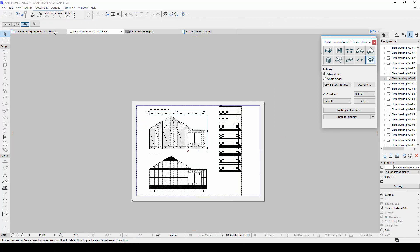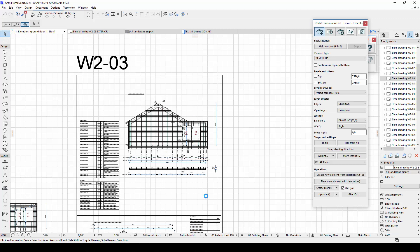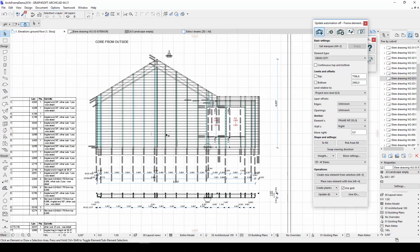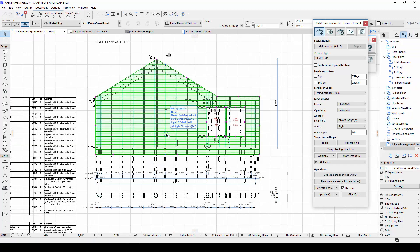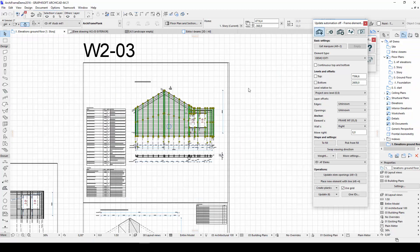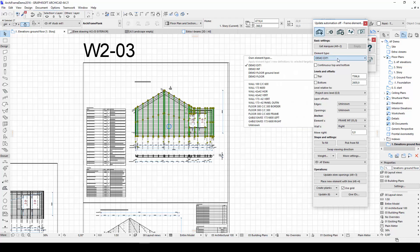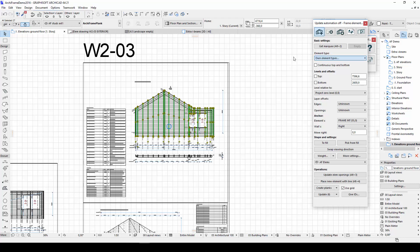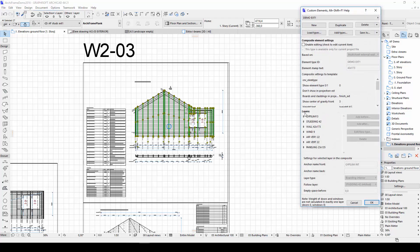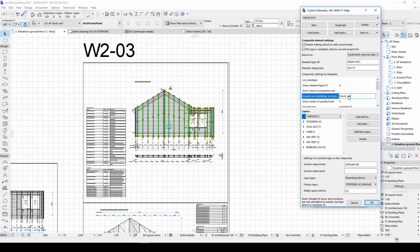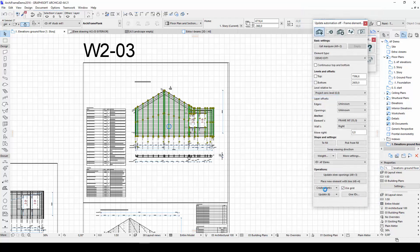One thing you may want to change in the main elevation is the visibility of the cladding. This can be done in the own element settings dialog in the same composite settings to template section we looked at earlier. If I empty the boards and claddings in the projection exterior field, only the framing layer of the wall will be visible in the elevation.